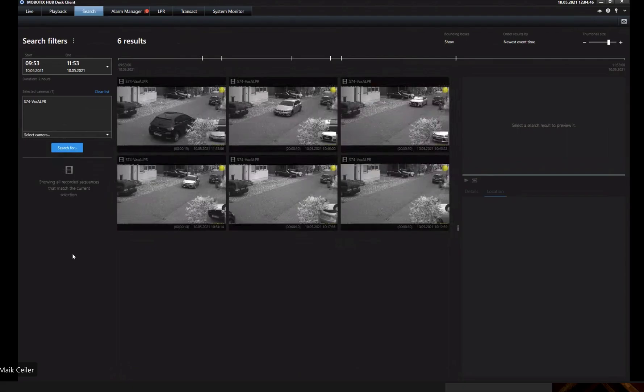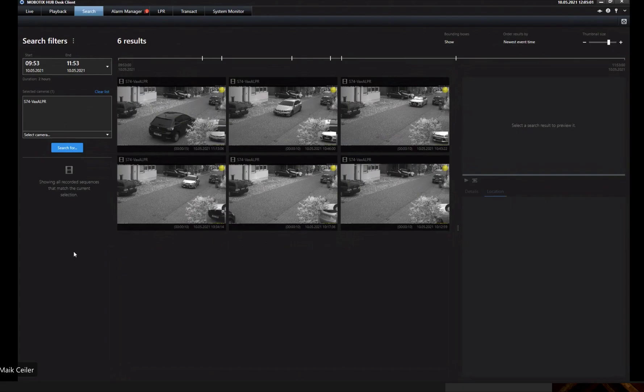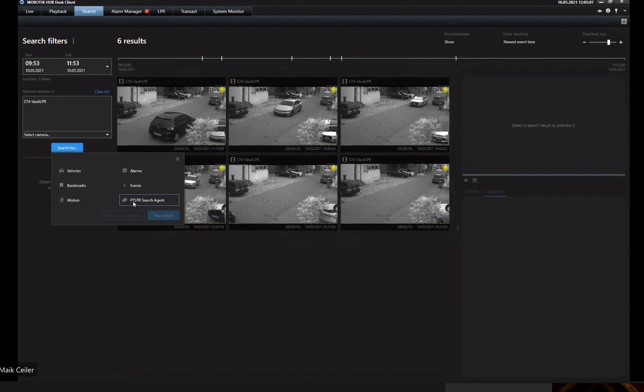Okay, that produces a list of all detected number plates in that specific time range. But we were searching for your private car which has that specific number plate KLC 8927. What will be the next step, Mike? The next step would be to click on search for and click on our new plugin, the P7 LPR search agent.